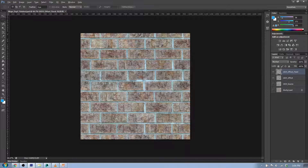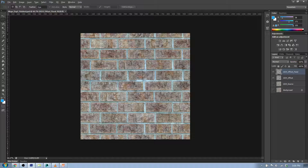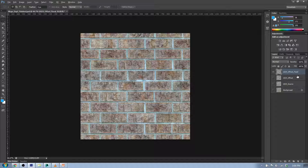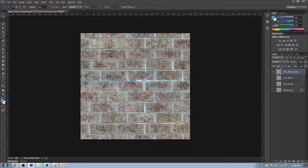If you want to just import your offset-fixed file that you saved out, that's fine too. We're not actually going to use any of the other layers — I'll hide them and leave them there. The first thing we need to do is turn this into a black and white image, because normal maps are created using black and white images.